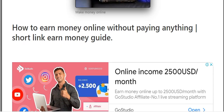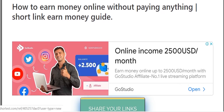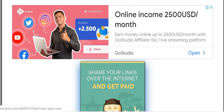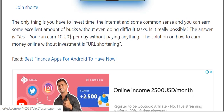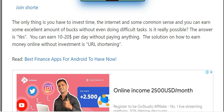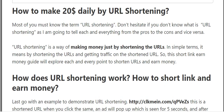How to earn money online without paying anything — the short link and money guide. You join shorty.st. The only things you need to invest are time, internet, and some common sense, and you can earn an excellent amount of money without doing difficult tasks. You can earn 10 to 20 dollars per day without paying anything.